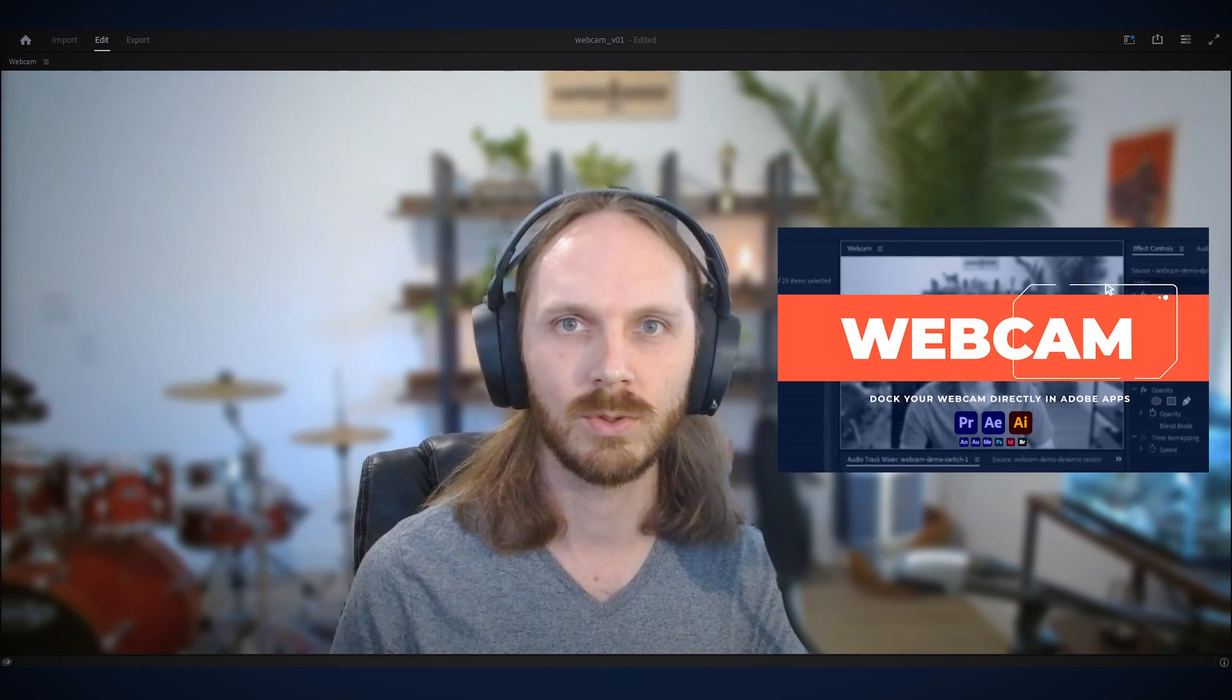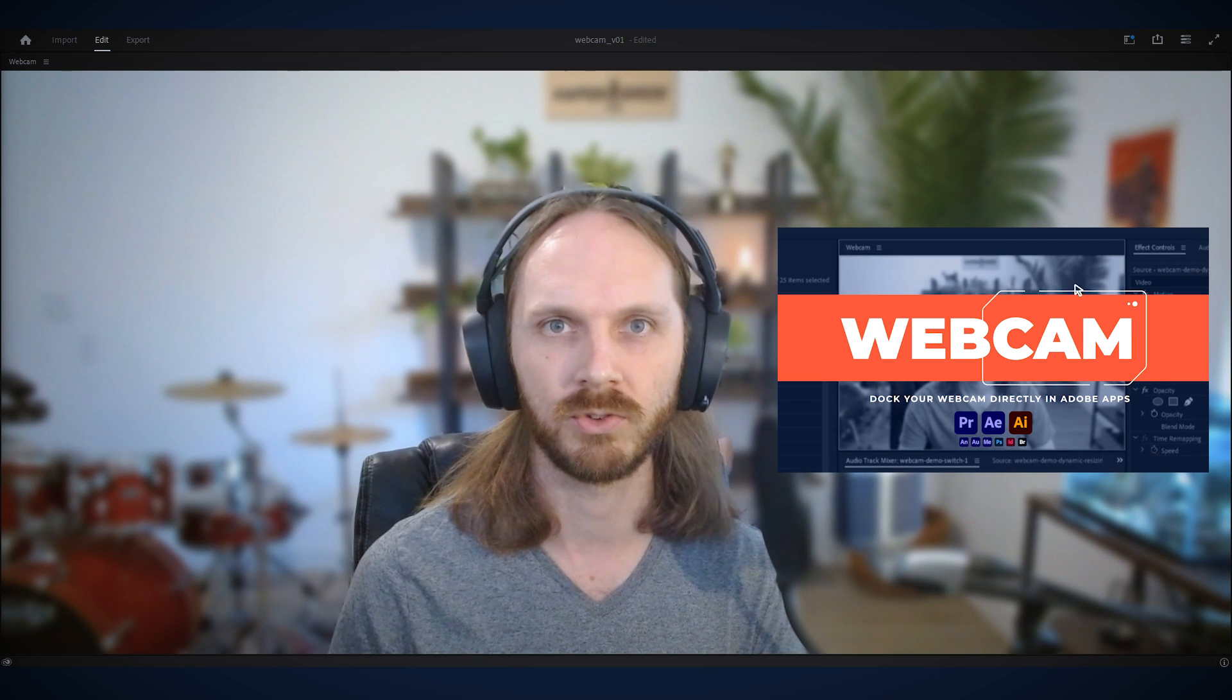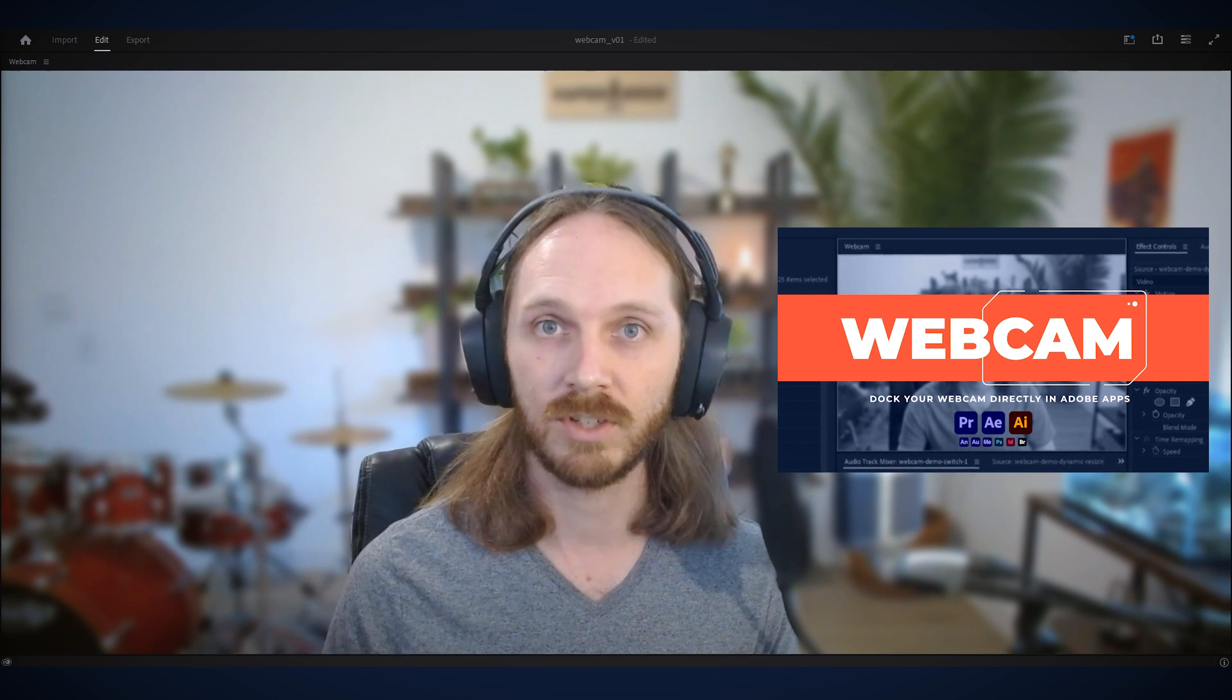What's up everybody? Justin from Hyperbrew here. Today I'm excited to go over webcam, a quick and easy tool to level up your tutorial game. Let's jump in.